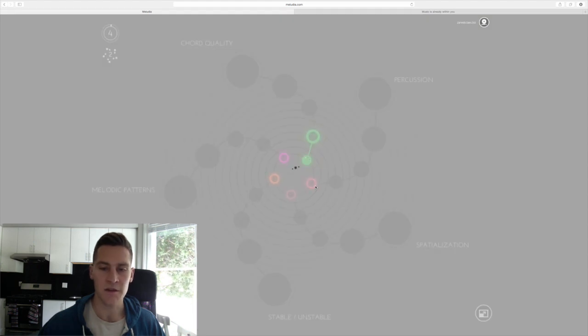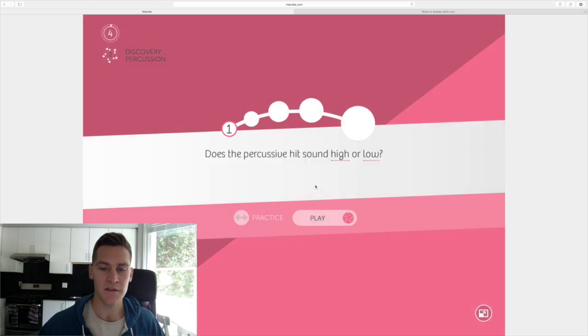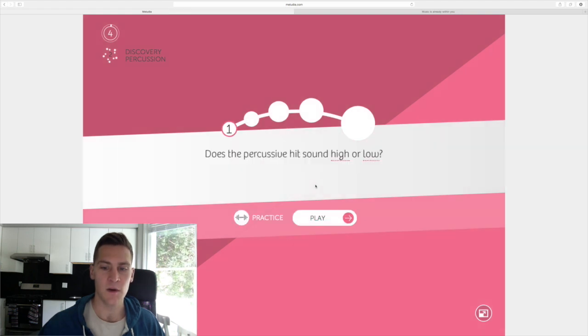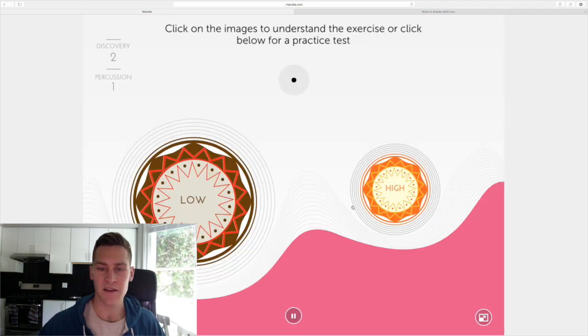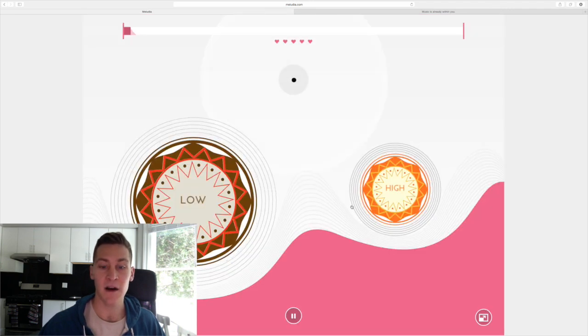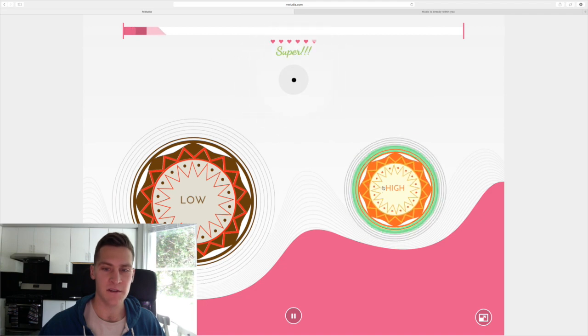So I'll go ahead and click into percussion here and kind of start to see how Meludia works. There's not a whole lot of instruction. All it asks me is if the percussive hit sounds high or low, and then I jump straight in, start playing.